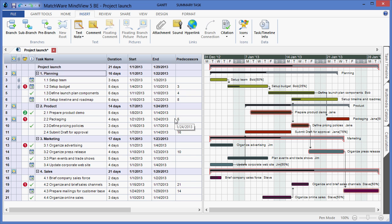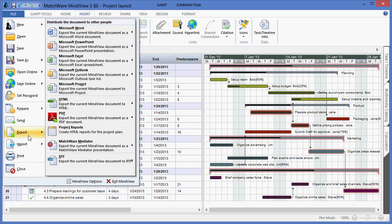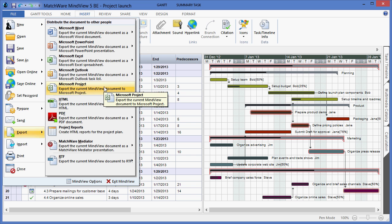All of this Gantt chart information can be further updated within the MindView interface, or if I need to export this to another program, I can simply choose File, Export, and choose the desired program. As you can see, Microsoft Project is an option.